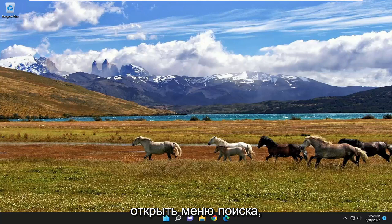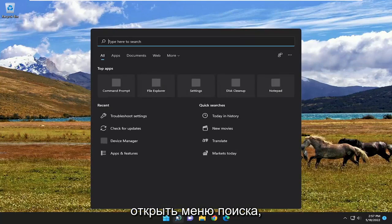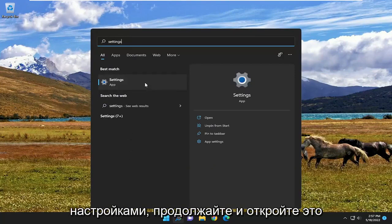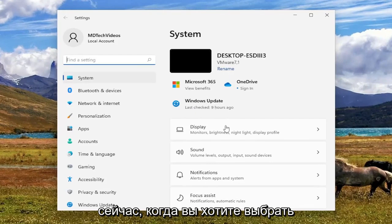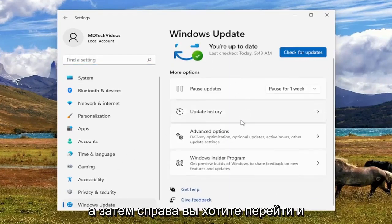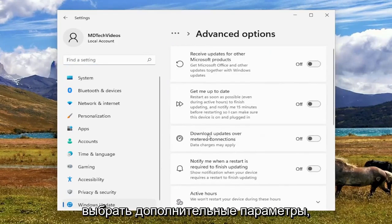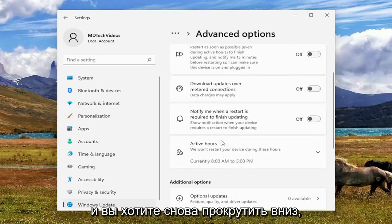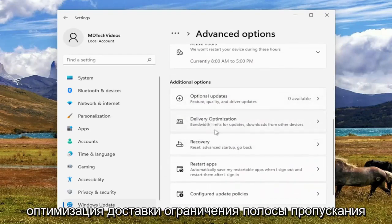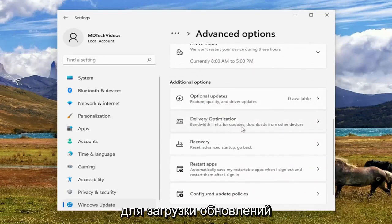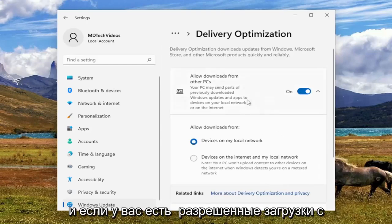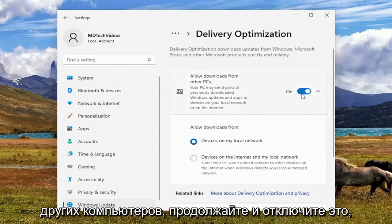First thing I recommend doing would be to open up the search menu, type in Settings — best result should come back with Settings. Go ahead and open that up. Now you want to select Windows Update on the left side. And then on the right you want to go and select Advanced Options. Scroll down underneath additional options to Delivery Optimization, bandwidth limits for updates, downloads from other devices — go ahead and open that up. And if you have allowed downloads from other PCs, go ahead and turn that off.